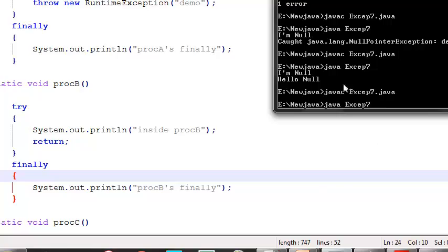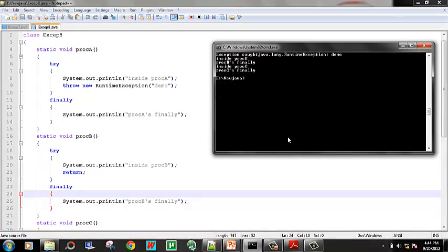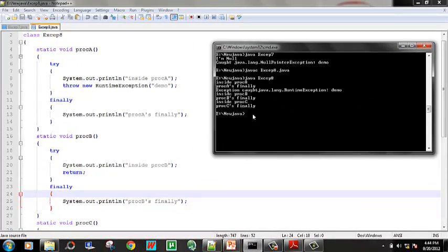This is the proof. Next is procB is finally.